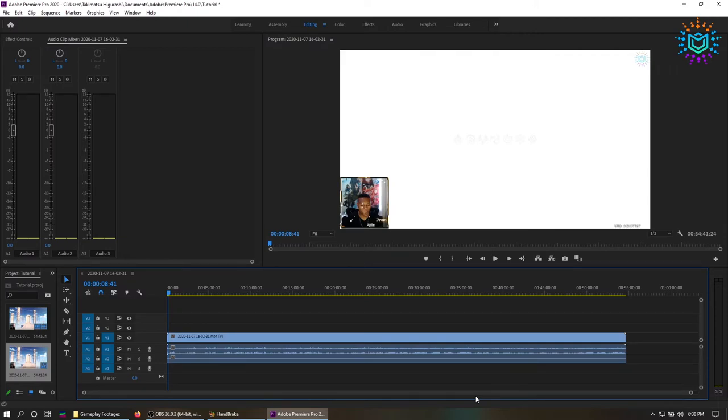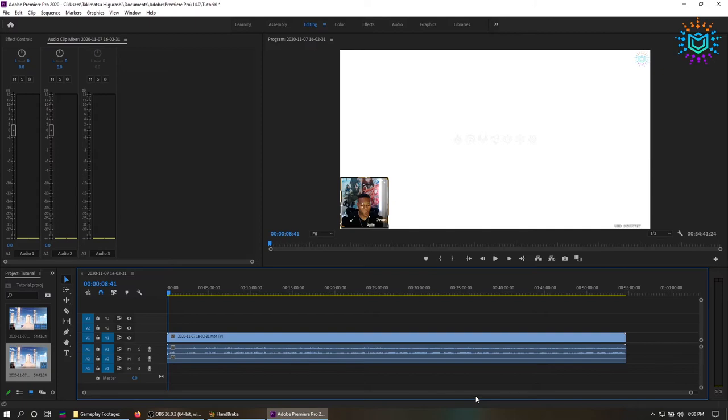You can either go ahead and encode your video using Handbrake, or you can just drag and drop the video in Premiere Pro or After Effects. Leave it for like 5 to 10 minutes depending on the size of the video. Again, this really plays a big part.